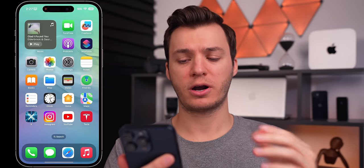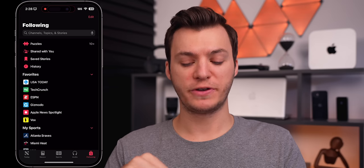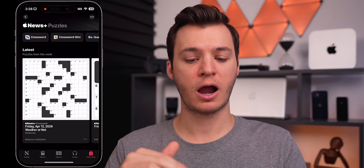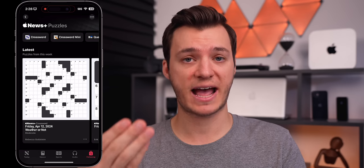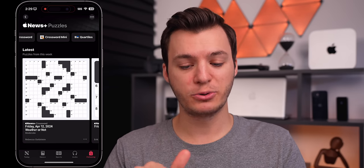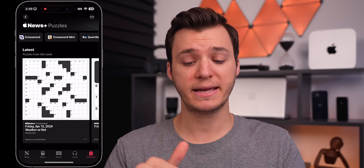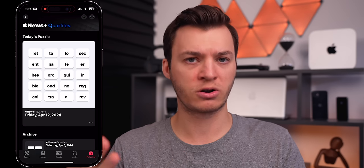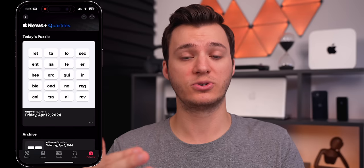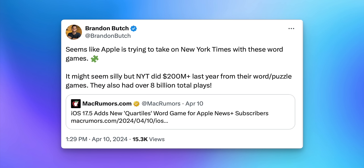Let's give an update on iOS 17.5, which is currently in beta. We just learned of a couple of additional features. The first has to do with puzzles — if you go into the News application and go to the Following tab, then Puzzles, there are some new changes. It's now connected to Game Center so you can track your stats. There's a new share image, but most importantly there's a brand new game called Core Tiles. It's kind of like Wordle where every day there's a new puzzle. Apple is clearly trying to get a piece of the word game revenue pie from the New York Times.